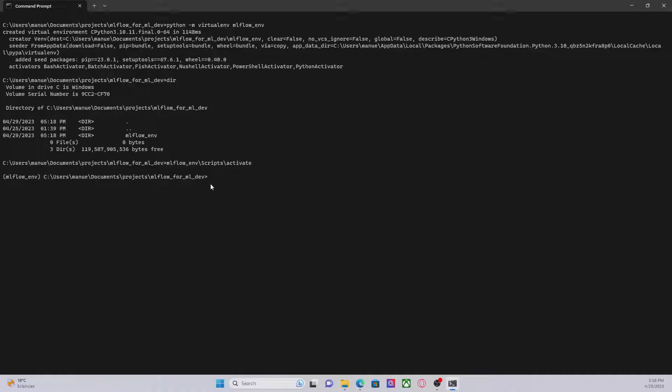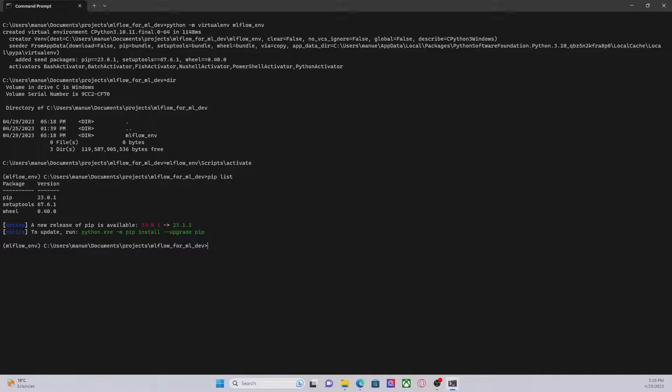Let's list the dependencies under this environment. And we can see that this is a clean environment. Now let's go and install MLflow.